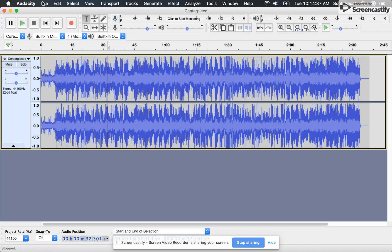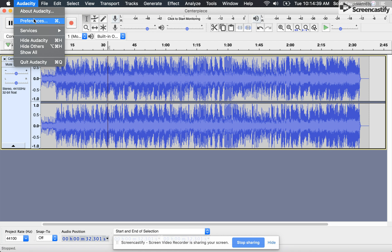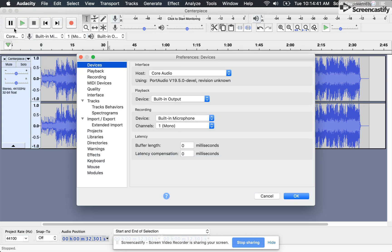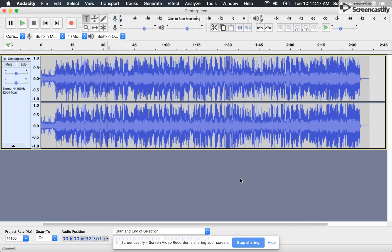All you got to do is go up in Audacity to preferences and you're going to change your buffer length. So right now it's default set to zero milliseconds and it sounds like junk. Listen.